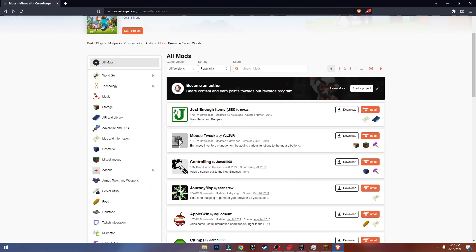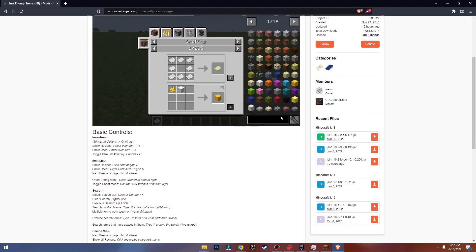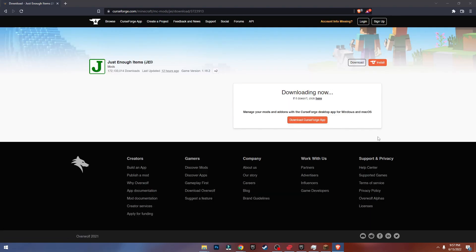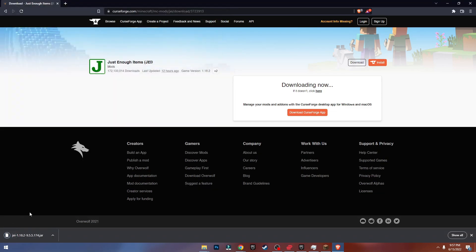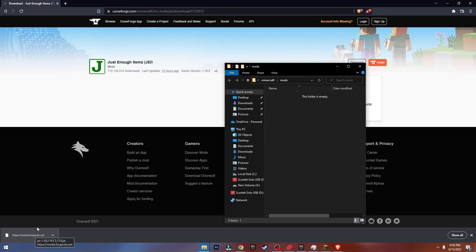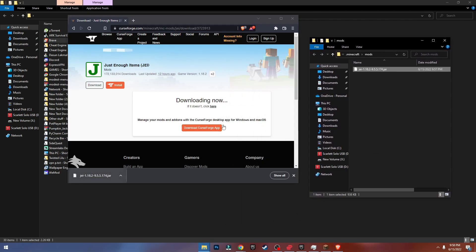I'm going to install Just Enough Items — this mod gives you a full recipe list to craft items. As you can see, this is what it does. To download it just click on Recent Files and click Download File. Click Save, and now you have the file. Go into Minecraft, open the Mods folder, and just drag and drop the mod file into the mods folder — just like that.